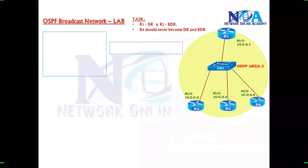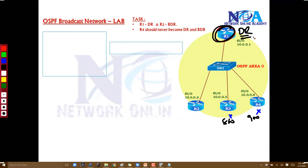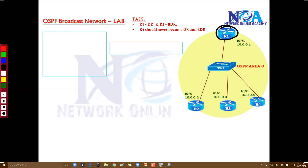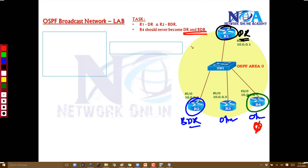Now let's see what happens if I want to change a specific router to become the DR. In this example, let's say Routers 3 and 4 are small branch office routers and Router 1 is my main head office router. I want Router 1 to take the role of DR, since the DR does additional work and should be a high-end router. I want Router 2 to be the BDR, and Router 4 should never become DR or BDR.